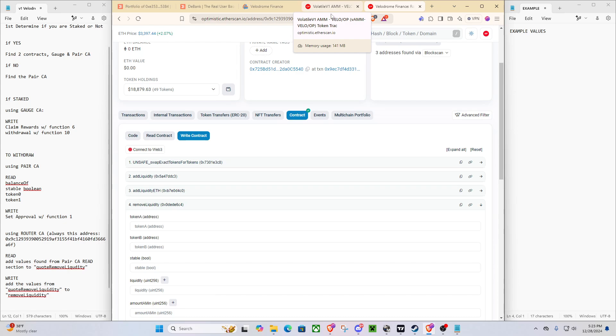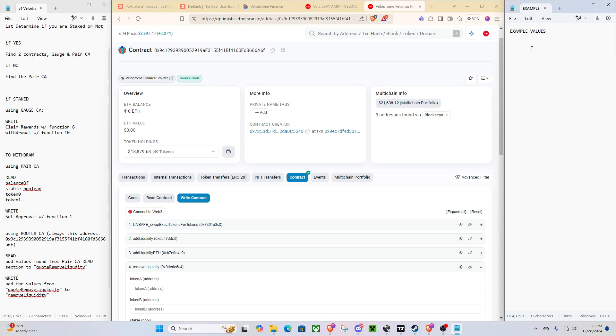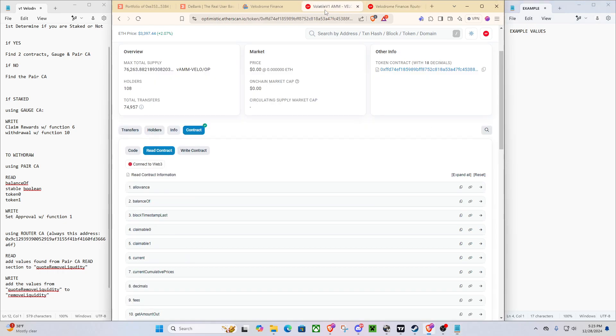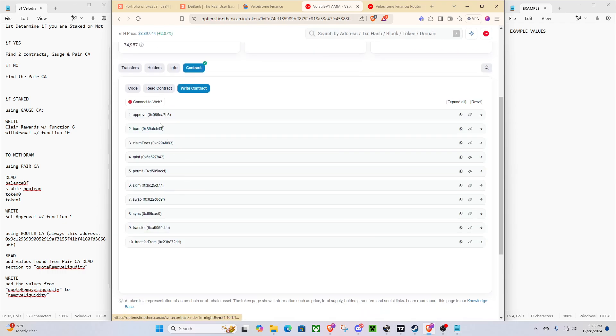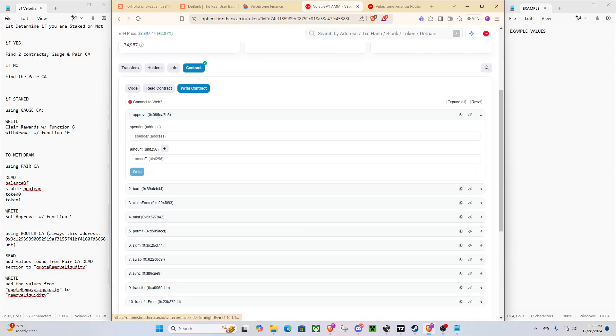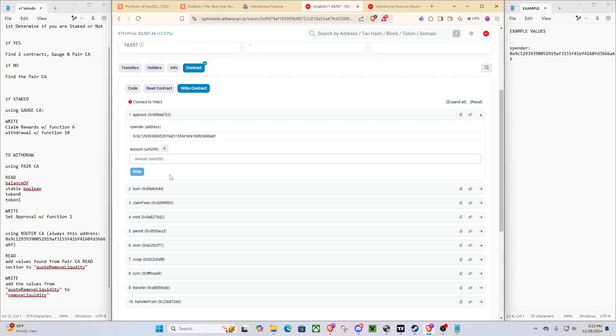But before we do that, we're going to do the easy thing. So first, we're going to need to do allowance. We're going to need to go over here, and we're going to need to approve. So your spender is always going to be the router contract, because that's the contract that's going to be sending your tokens back to you. And then there's this amount value.